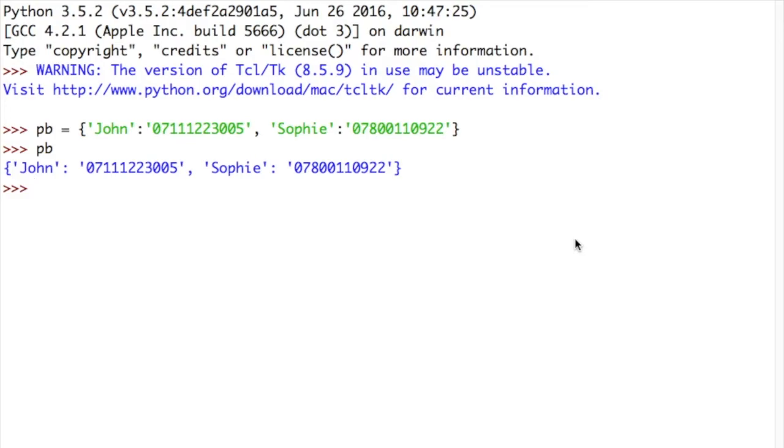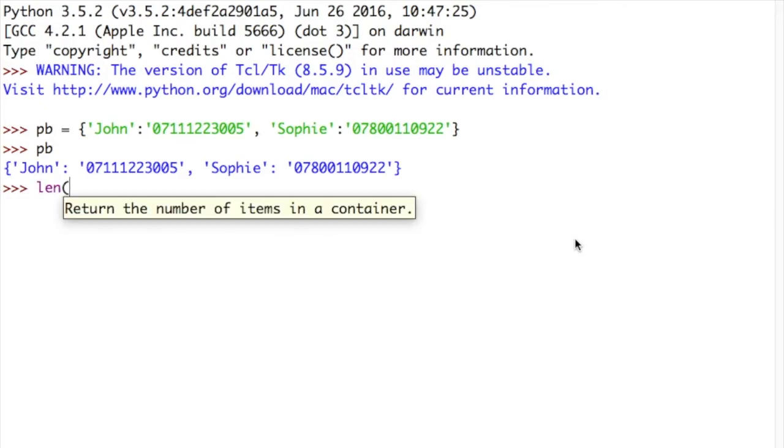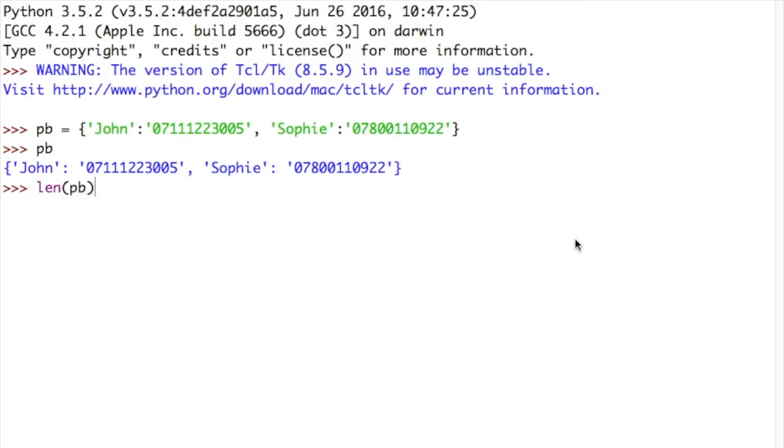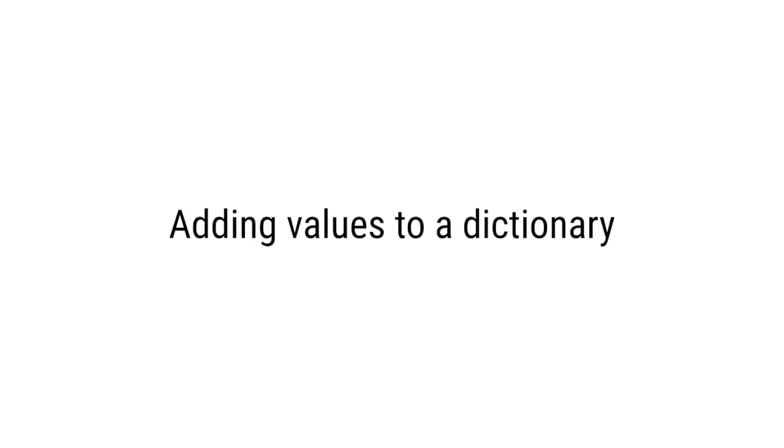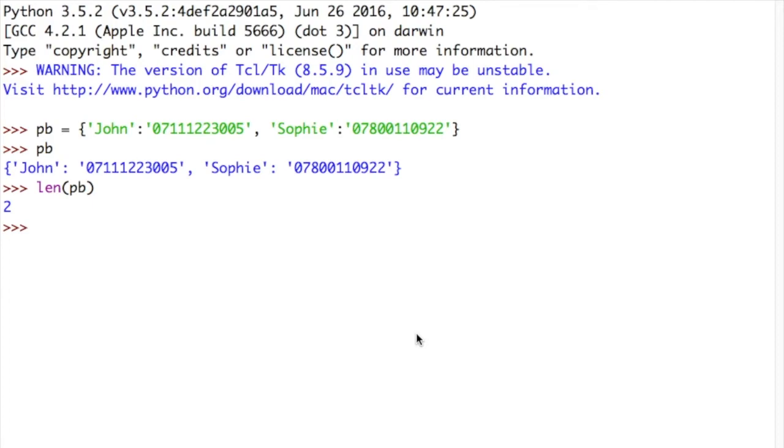And we can use some of the same methods that we used with our lists. For example, if I wanted to prove that there were two items in my dictionary, I could use len of phone book, and there are two pairs of keys and values in my phone book. Notice it doesn't say there are four things in my phone book. It says there are two, because this is one thing, and this is the second thing.